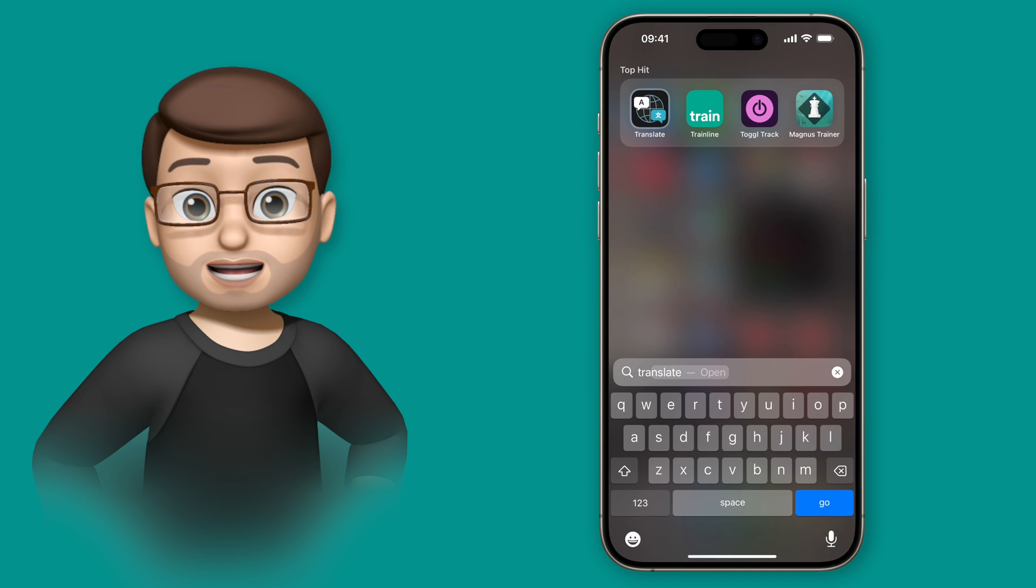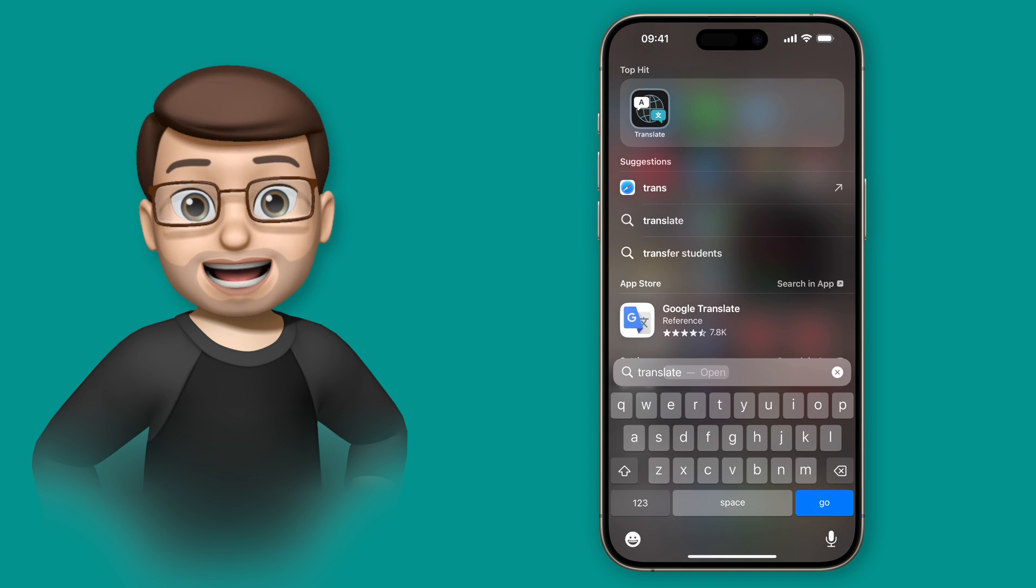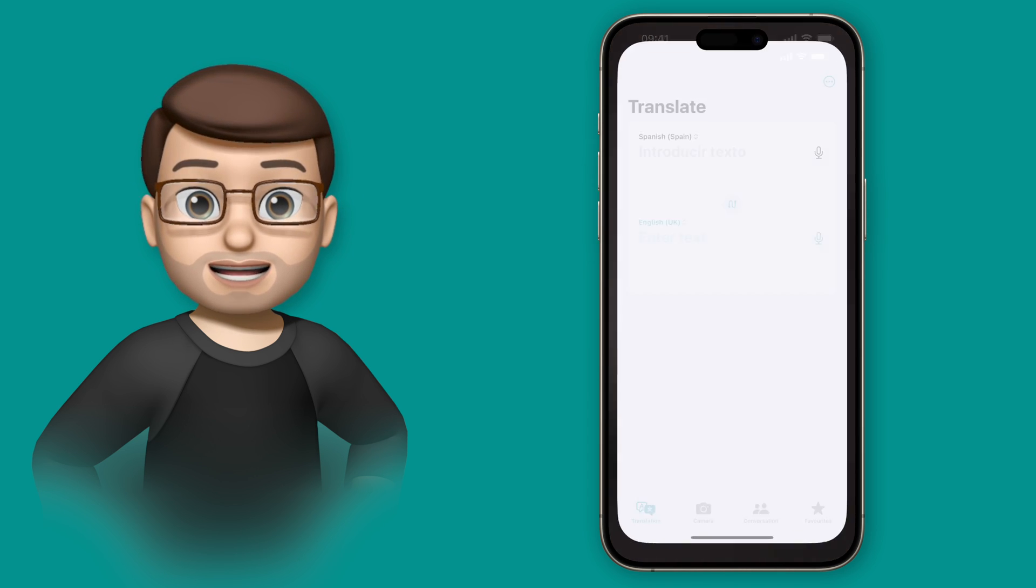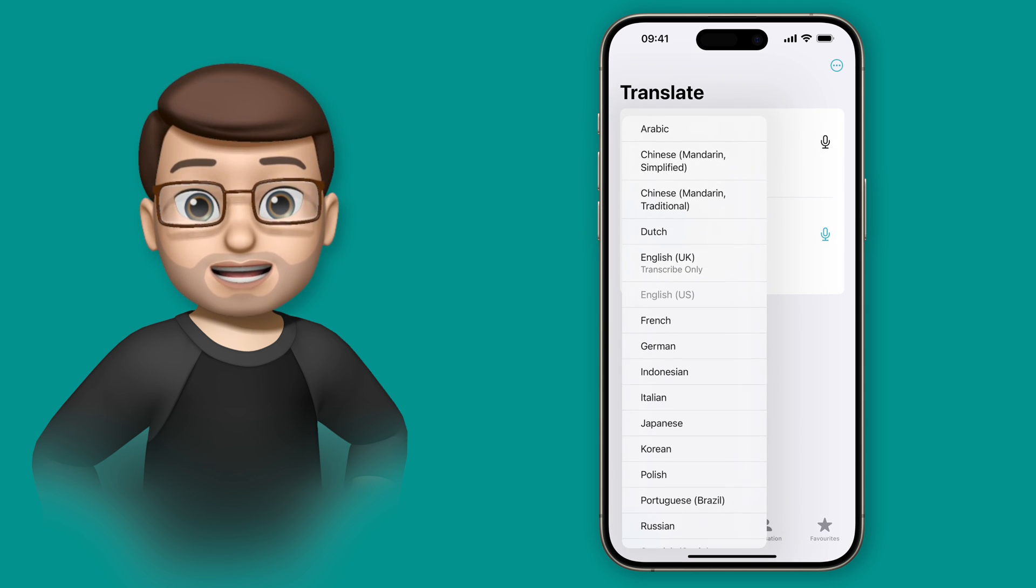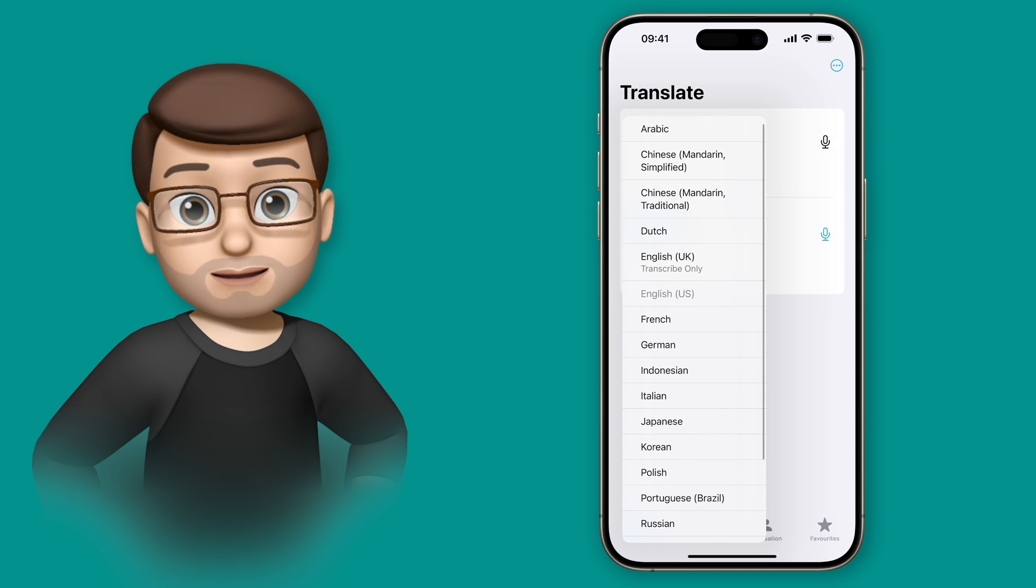Of course we can change this to almost any language by simply going into the translate app on the iPhone and then changing the options here.